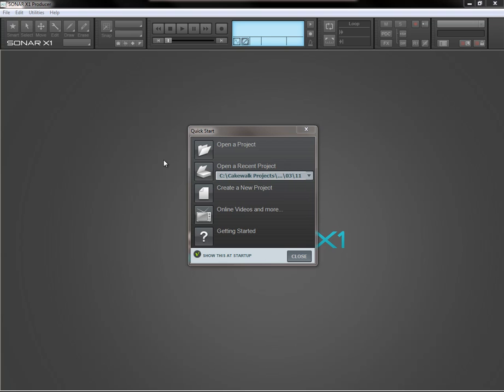This is the first in hopefully a long line of tutorials to come and we are going to be looking at the basics of SONAR X1 today. We are going to jump straight into creating tracks, naming them, group leveling, group selecting and so on.